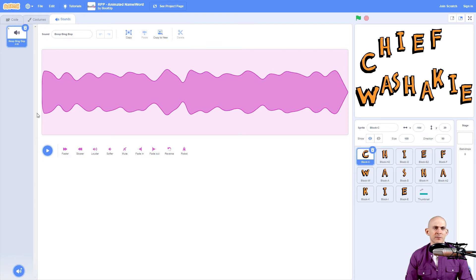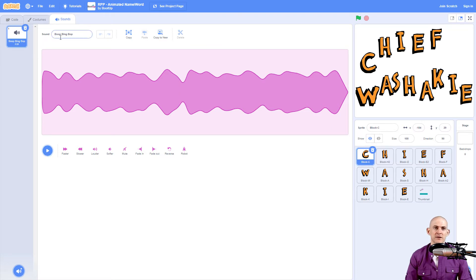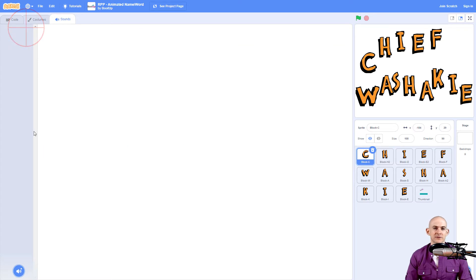Okay, so the sound it picked is boop, bing, bop. I think that sound is actually more than just boop, bing, and bop. That should have been a much longer title. Okay, I don't want that particular sound for this particular letter.